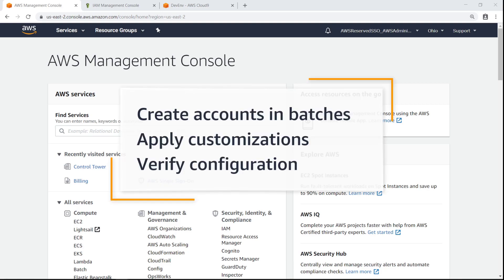In this video, you'll see how to programmatically create an AWS account with AWS Control Tower.